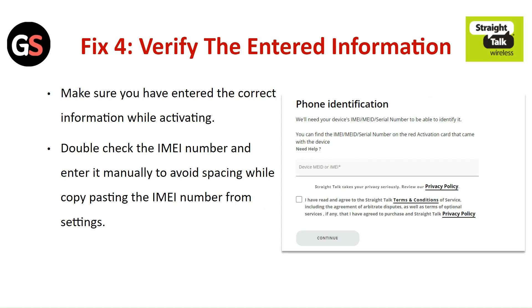Fix 4: Verify the entered information. Make sure you have entered the correct information while activating. Double check the IMEI number and enter it manually to avoid spacing issues when copy-pasting the IMEI number from the settings.